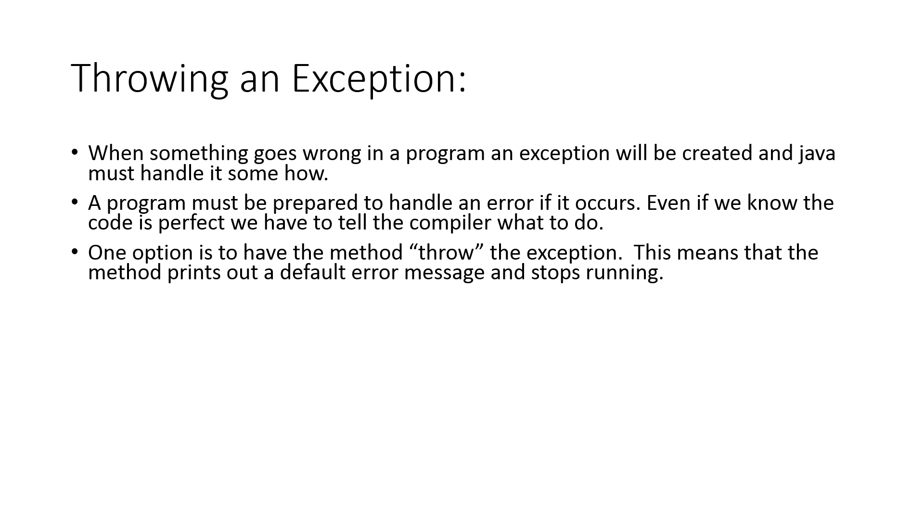One option is to have a method throw an exception. What happens is, something's happening, an exception or error occurs, and the method might just throw it away. You can think of it like me discarding that error and letting someone else deal with it. What this ultimately means is that there's going to be a default error message printed out when your program stops running.